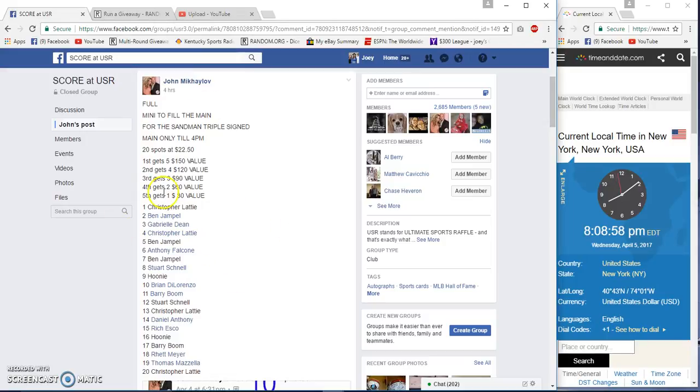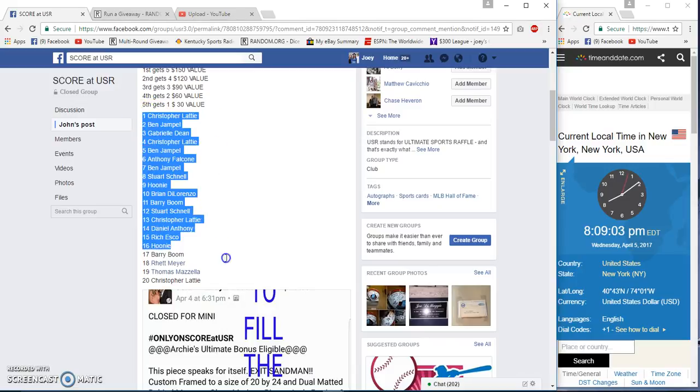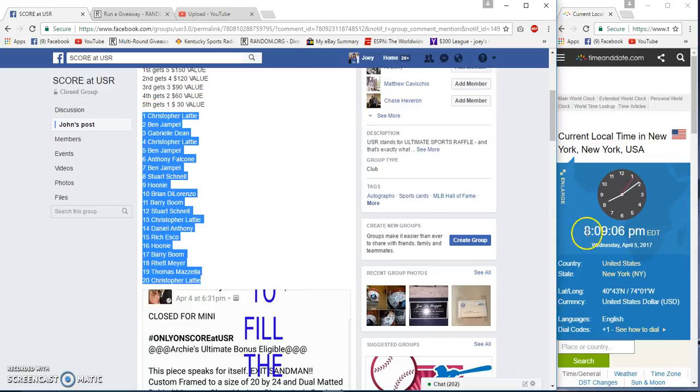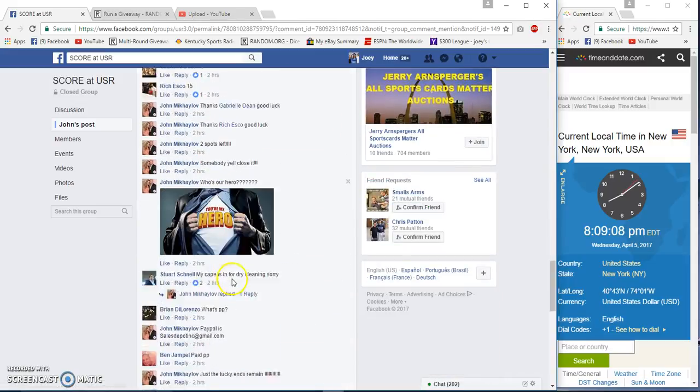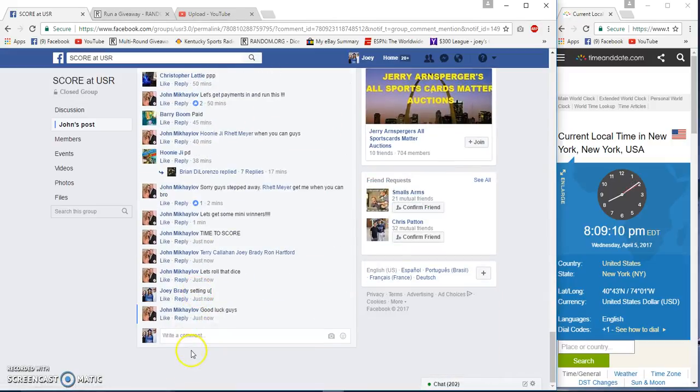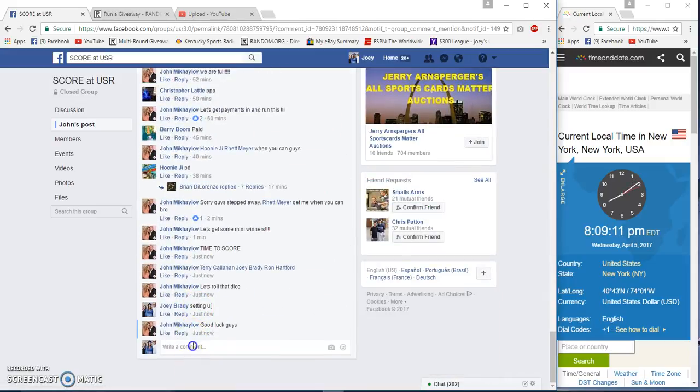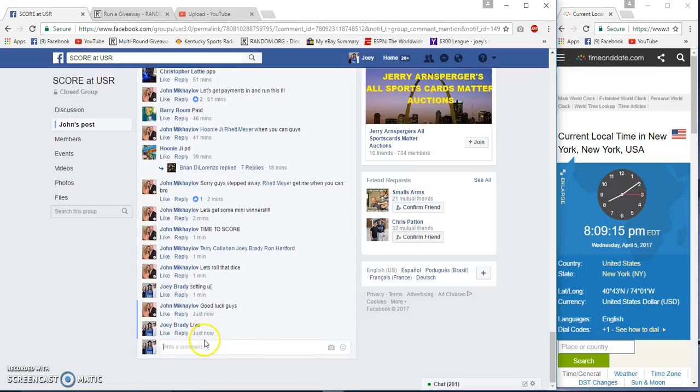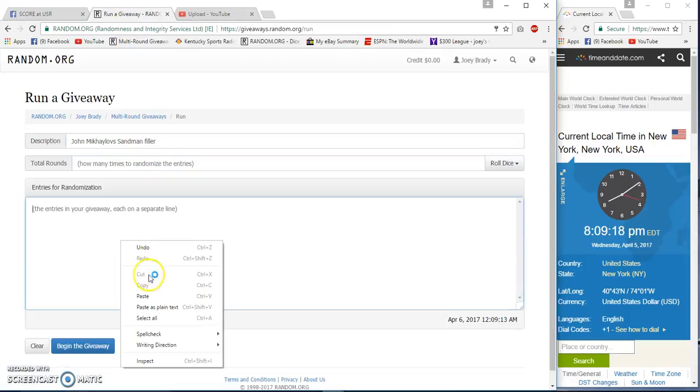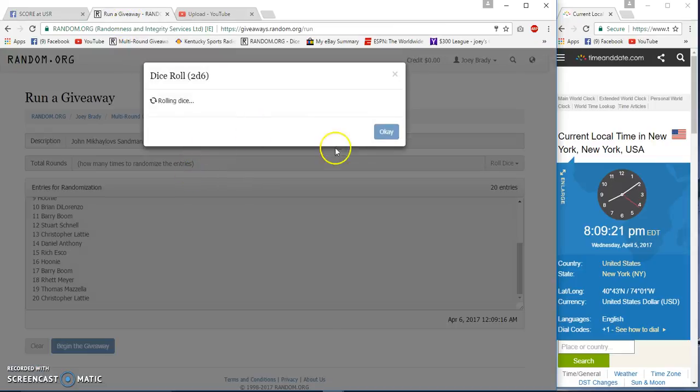Alright guys, gonna run a mini for John Sandman triple sign. 20 spots, $22.50, top five. Top five good spots, 8:09 p.m. Eastern. Live at 8:09, here we go. Top five to get spots, two dice, five or more.